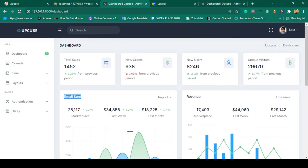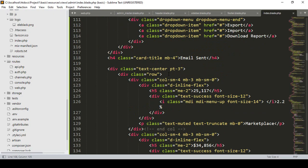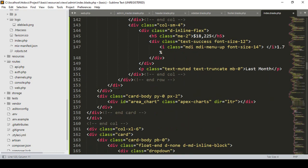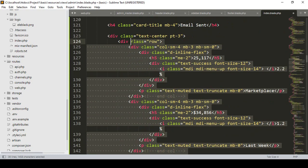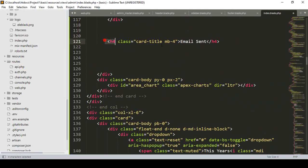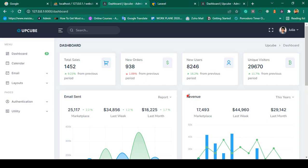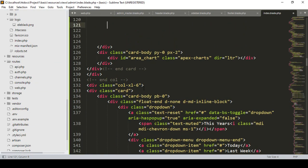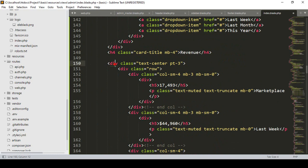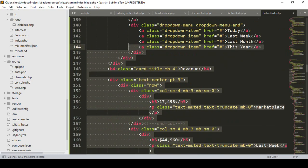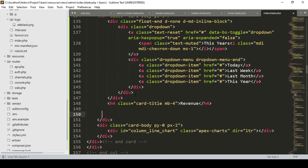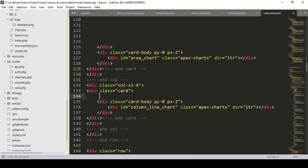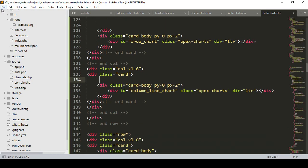I find the email send div, select it, see where it ends, and simply remove it. After that there is a revenue section — the yearly revenue. I select that div, find where it ends, and simply remove it. Click save all and refresh — it is now gone.